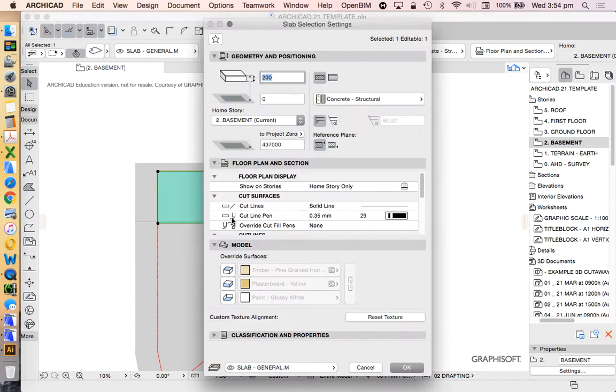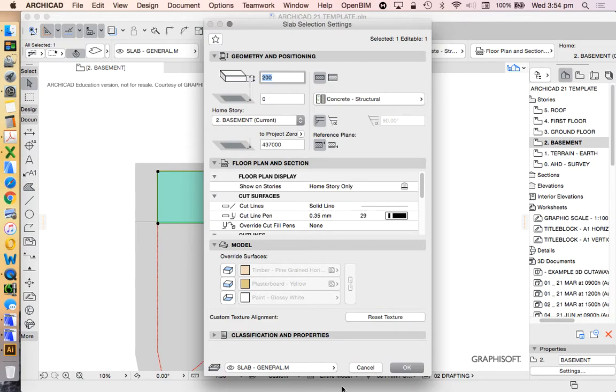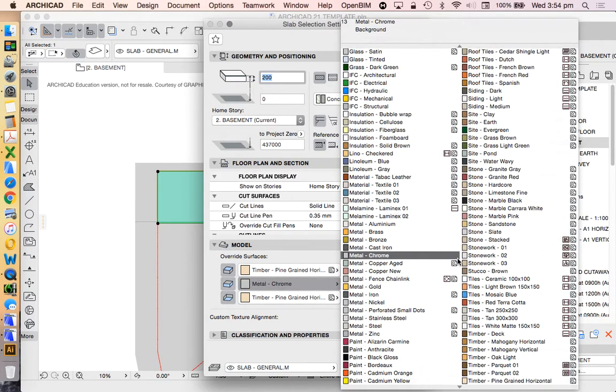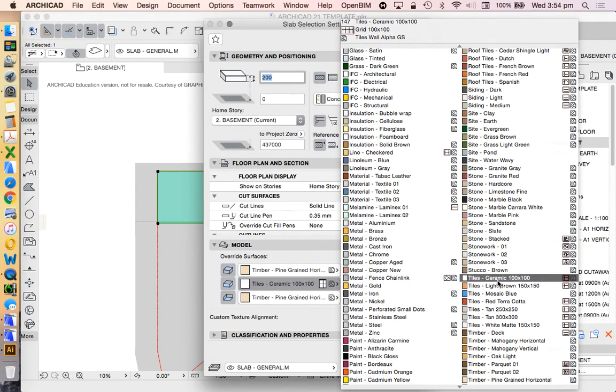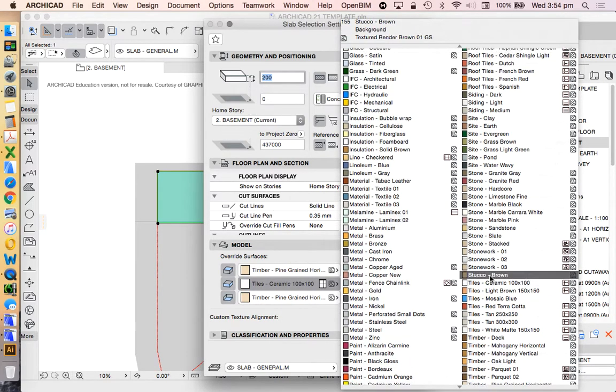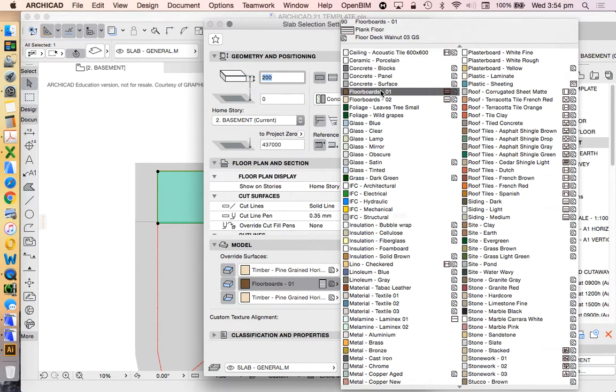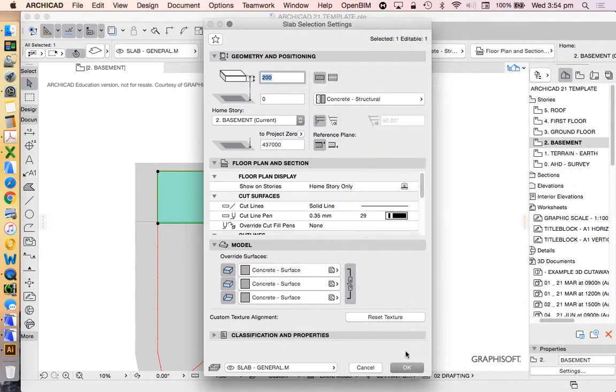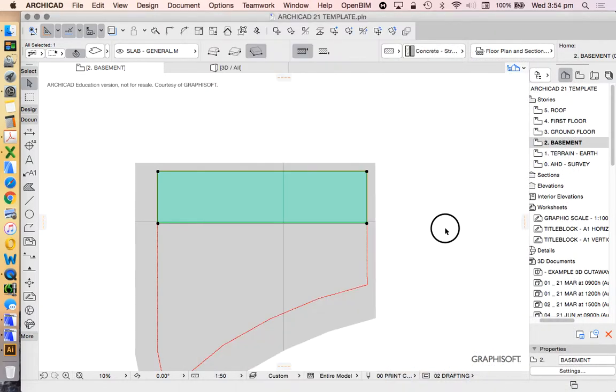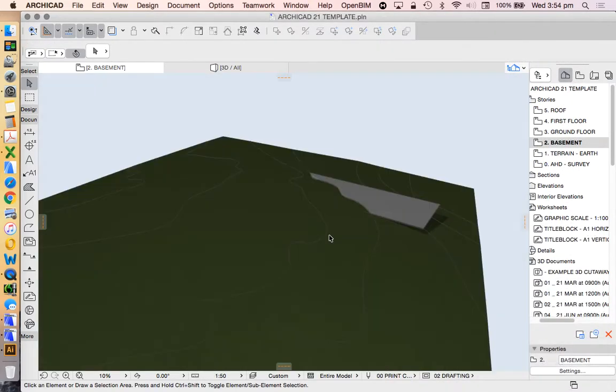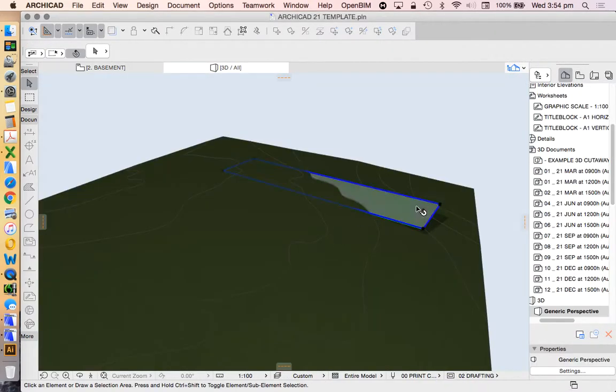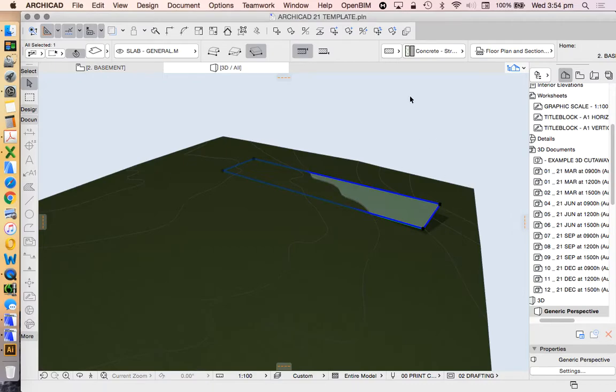Does it matter about these override settings? Not really. It's fine. We could change it all to concrete if it's upsetting you. All right. In the next video, we'll have a look at how to use the solid element operation tool.